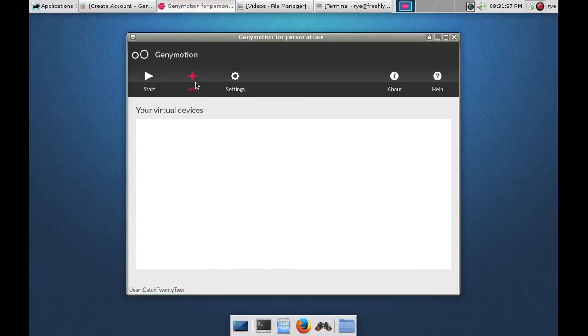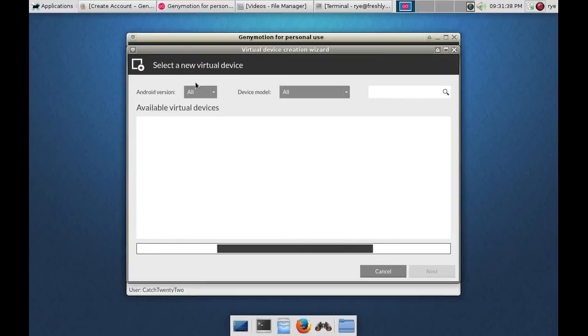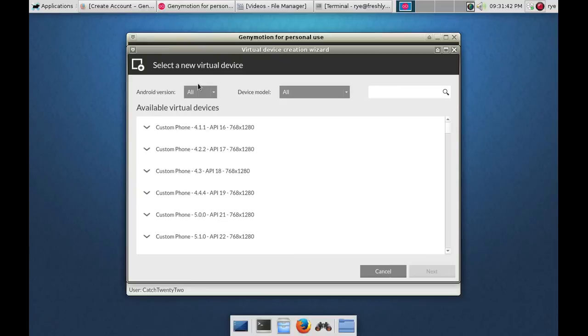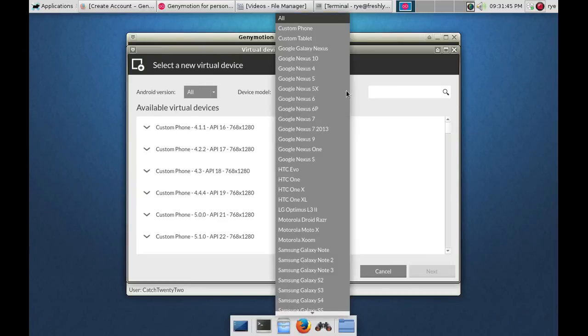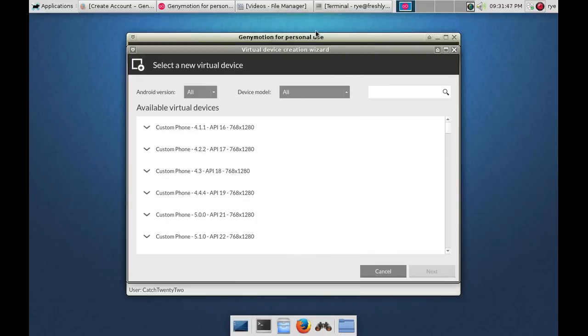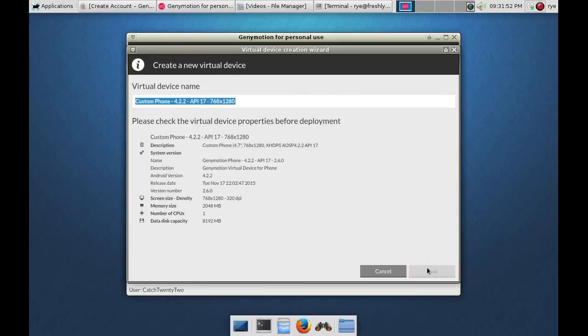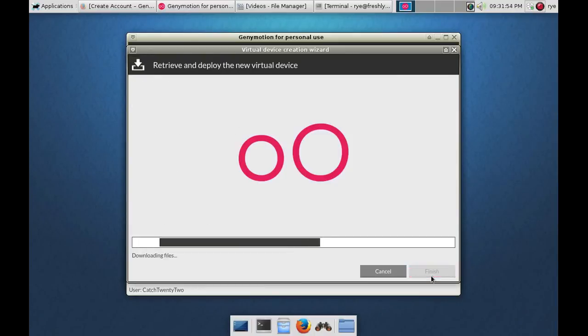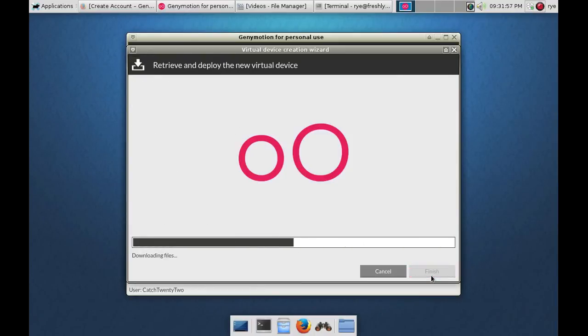You can now click on the add menu to create a new virtual device. You can select the type of virtual device that you would like to create. In this video, I'm just going to create a custom phone. Make your selection by clicking on the next button.